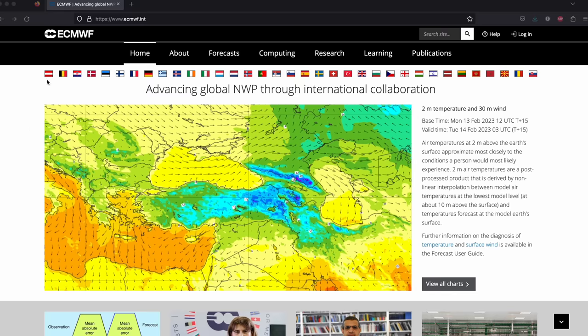Now that you know the background on weather models, cloud cover, seeing, and transparency — what all these things mean — we're going to dig into where to find the data and how to use these tools to more confidently predict clear and steady skies for your location. The first tool I want to show you is the ECMWF — the European Center for Medium Range Weather Forecasts. I'll put all of the links in the description.